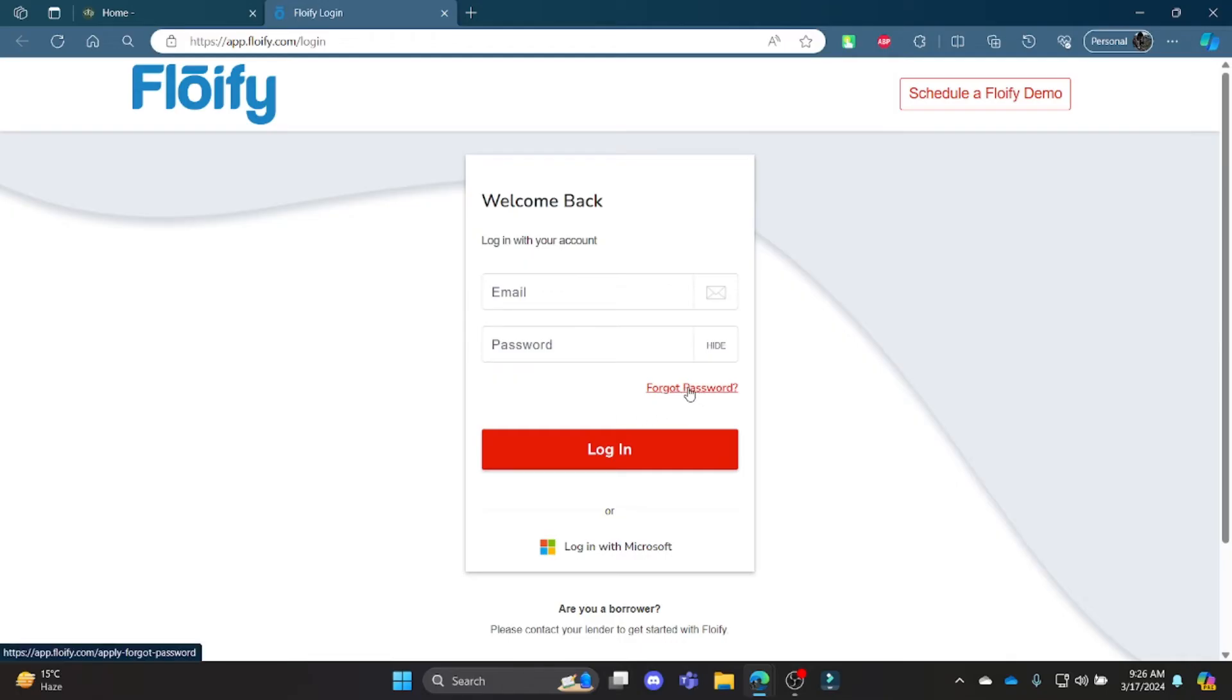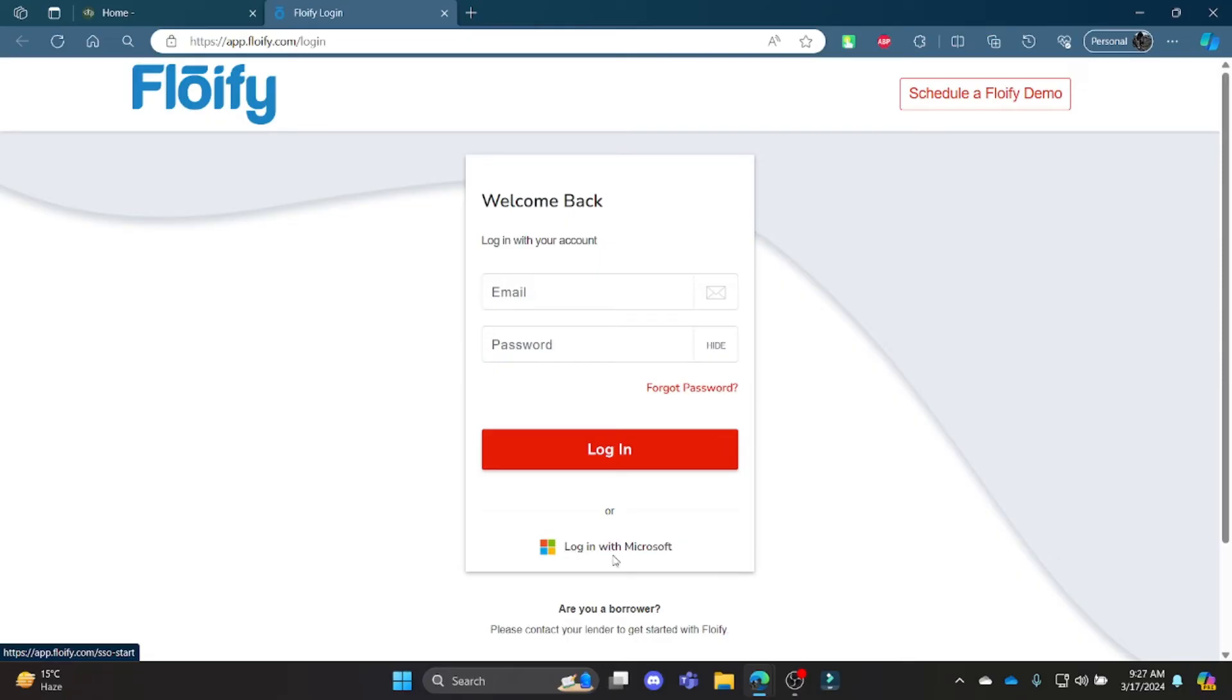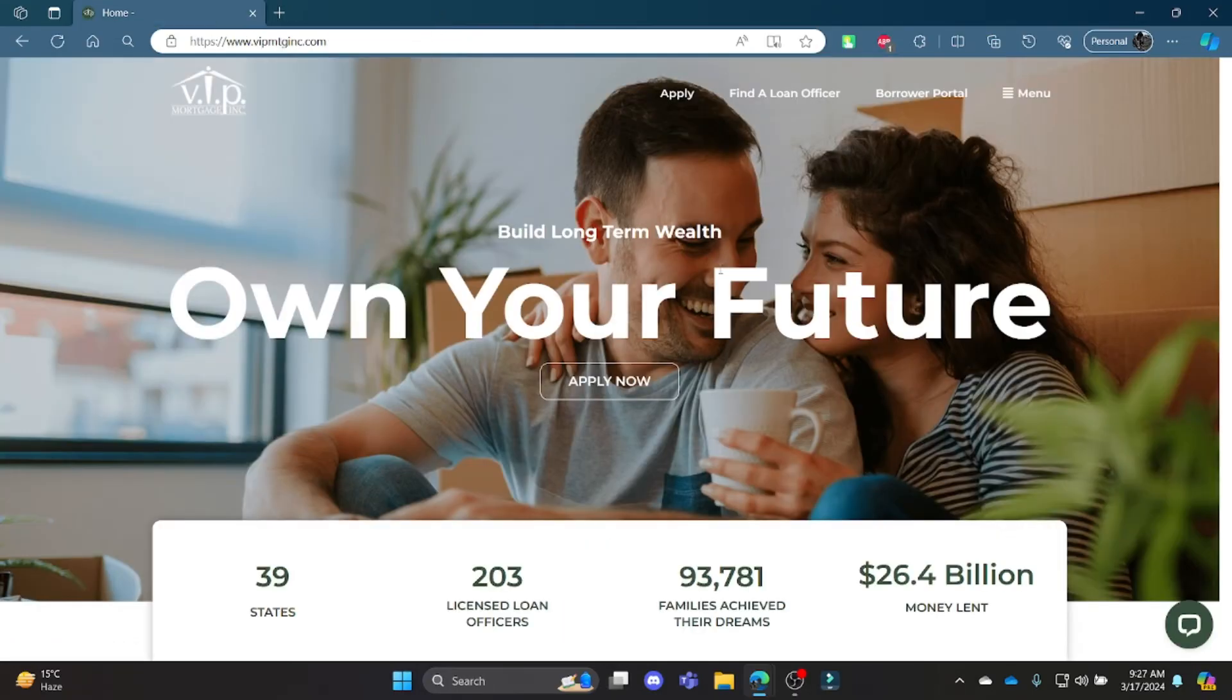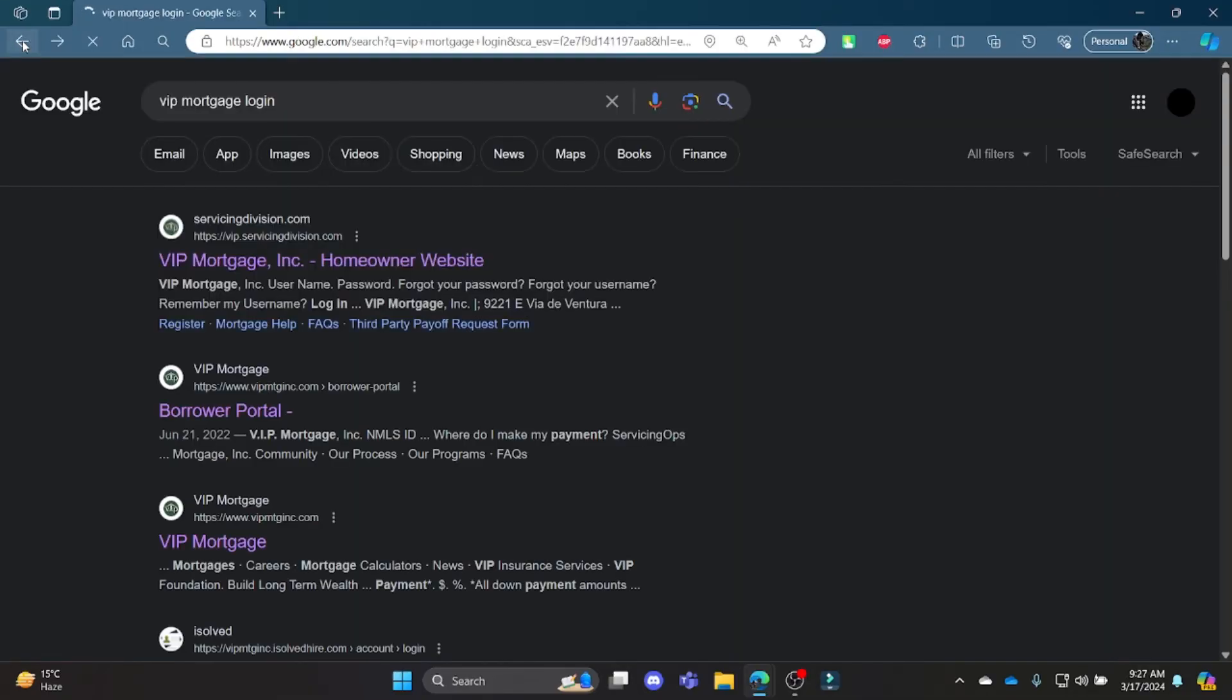Once again, if you want to log in with Microsoft, click Login with Microsoft and then you can login to your VIP Mortgage account using Microsoft as well. So it's quite simple guys.